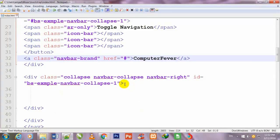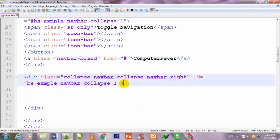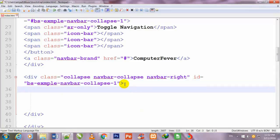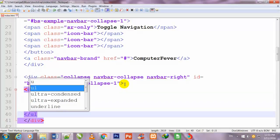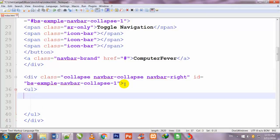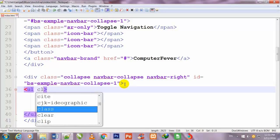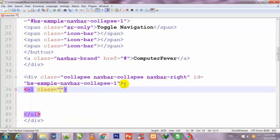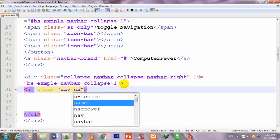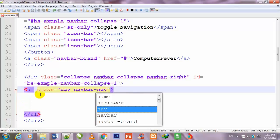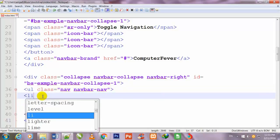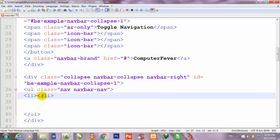Now I begin to do work from where I left off. I press Enter and make a ul tag, then close that tag. I give a class to this ul: 'nav navbar-nav'. Then I make an li tag and inside the li tag I make an anchor tag.